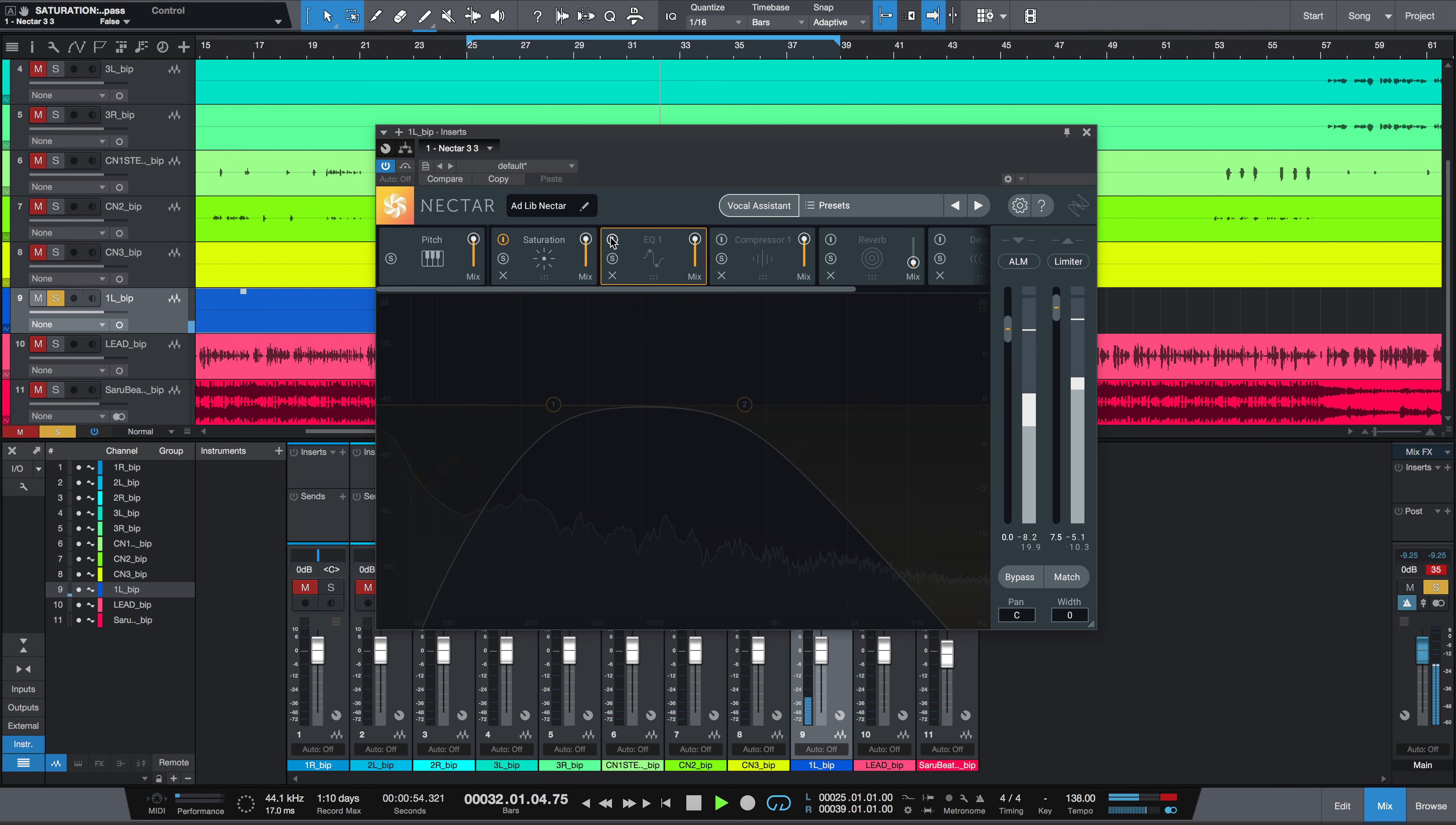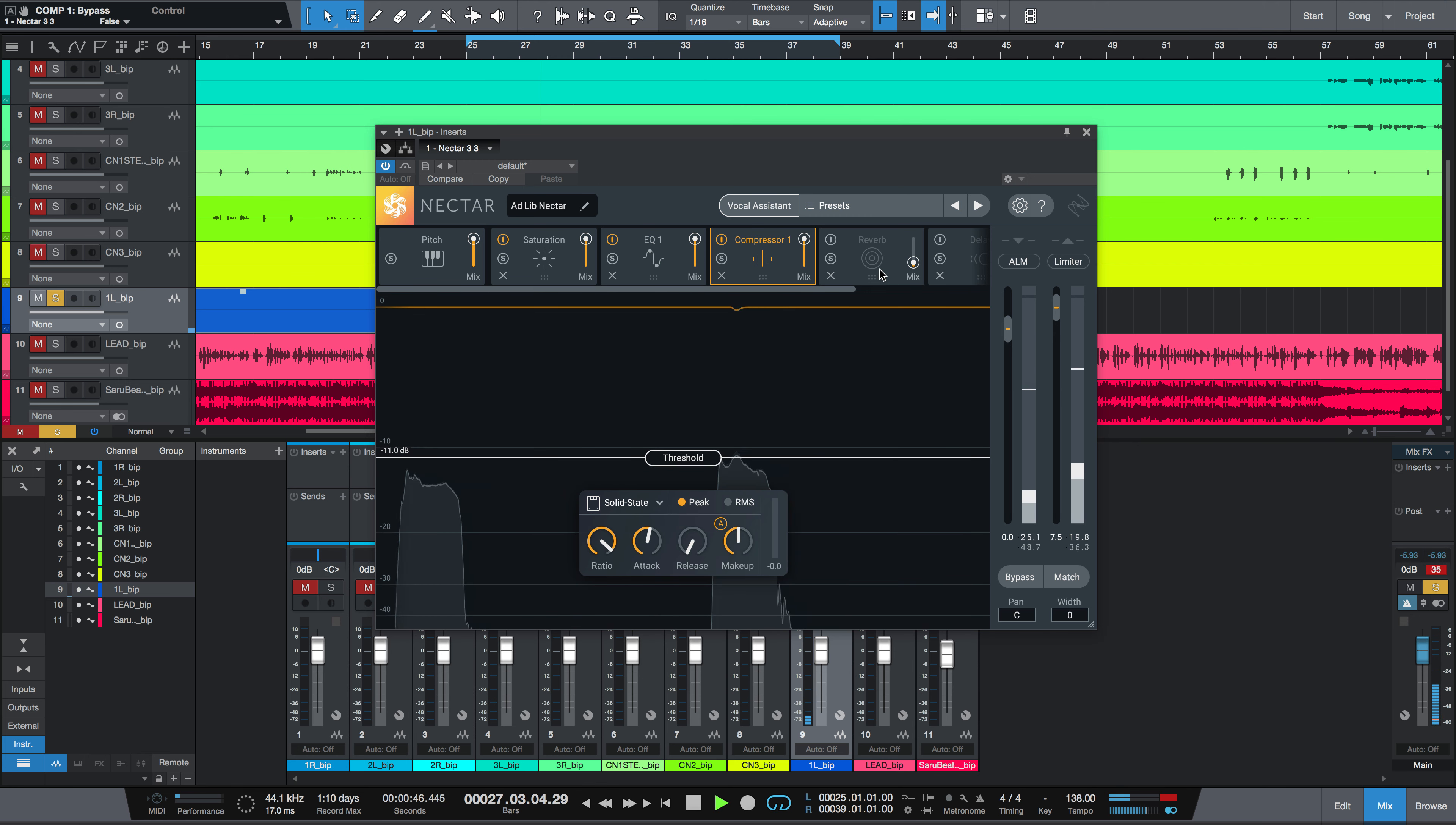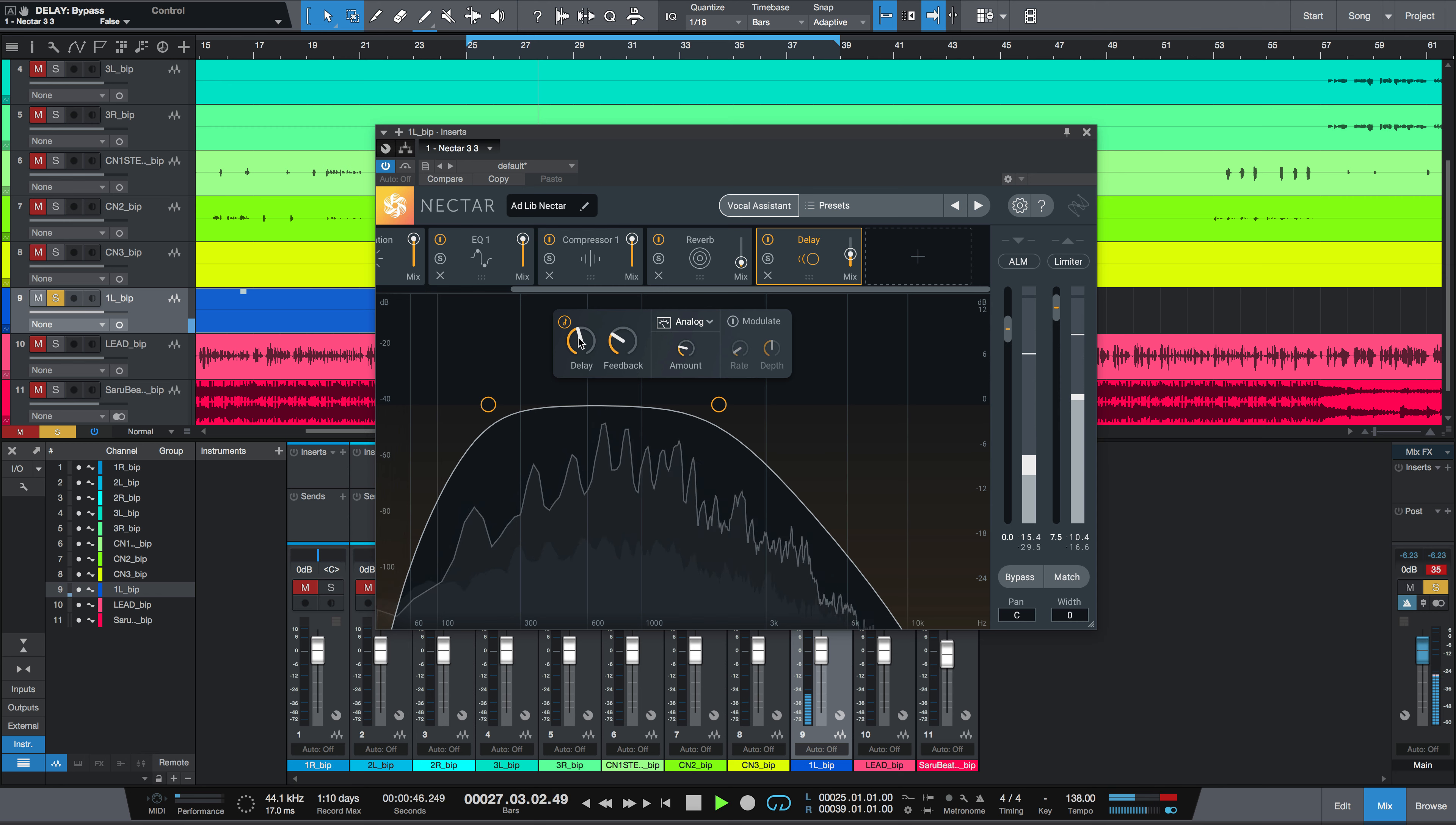Then we add a band-passed EQ to create a telephone style effect. Then some compression. Now we bring in time-based effects, a dash of reverb, and then a quarter note delay synced to your host tempo.